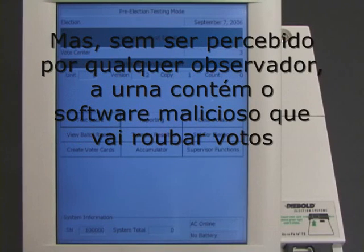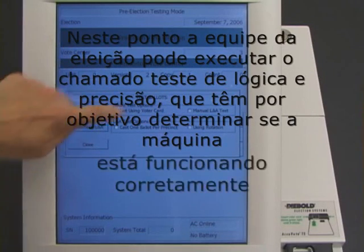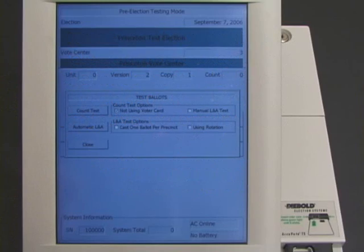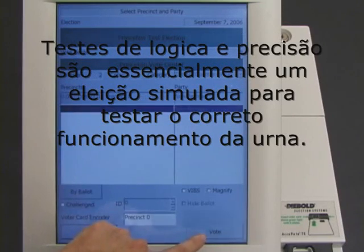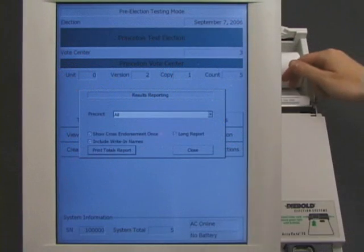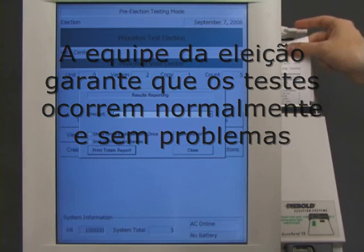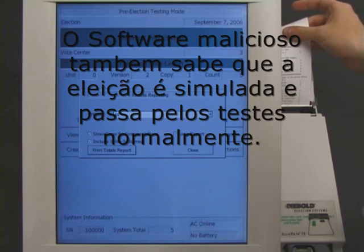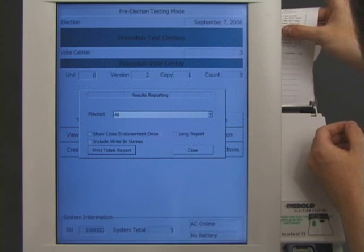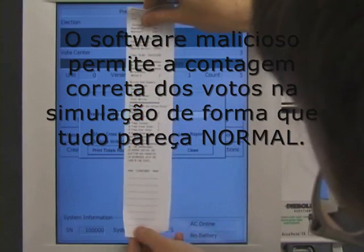The machine greets the election workers normally. At this point, the election worker can perform so-called logic and accuracy tests that are supposed to determine whether the machine is functioning correctly. Logic and accuracy testing is essentially a pretend election — the worker casts pretend ballots, and then the machine counts the pretend votes. Our vote-stealing software can tell that the worker is doing logic and accuracy testing, so this is not a real election. It allows the pretend votes to be counted correctly, so that the machine passes the test.